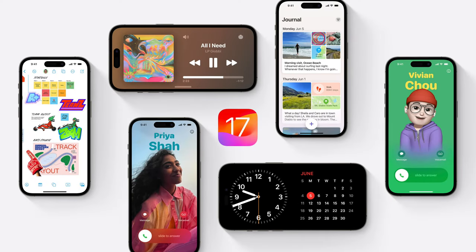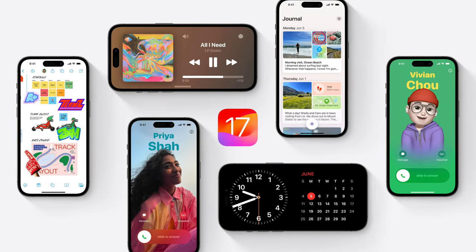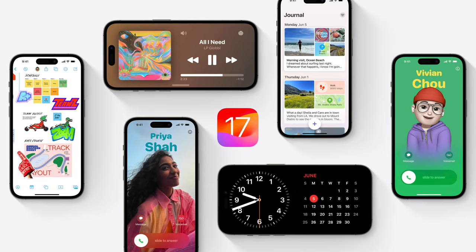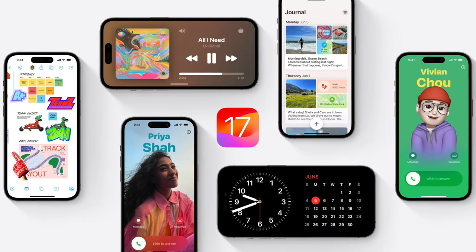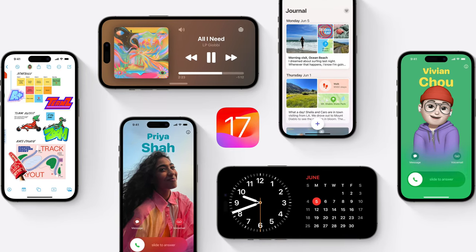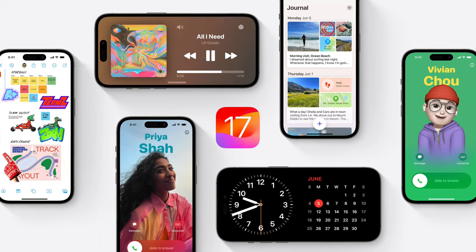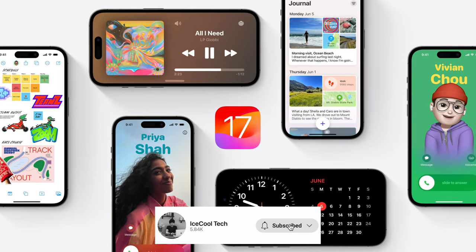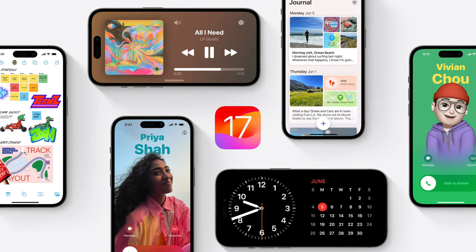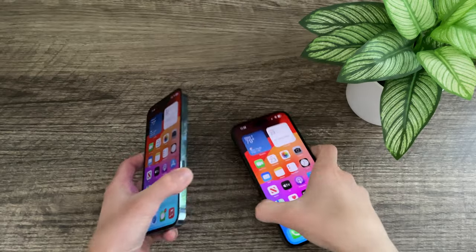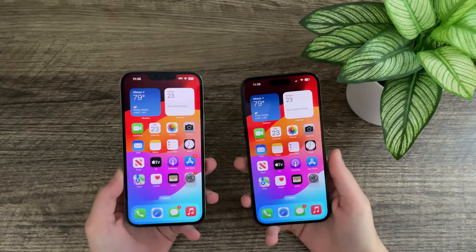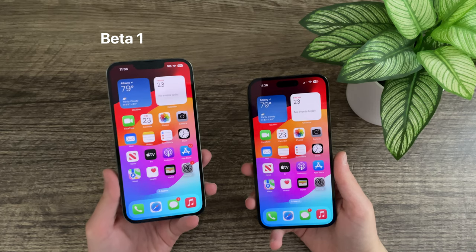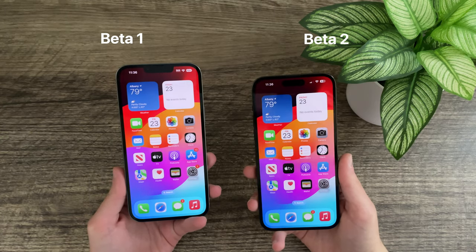It's that time of year again, and this time I've delved into the depths of Beta 2 to find every single new change and feature contained within this iOS release. Today I present over 120 new features and changes within iOS 17 Beta 2. iOS 17 Beta 1 will be on the left and iOS 17 Beta 2 on the right.